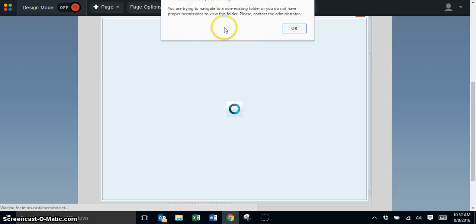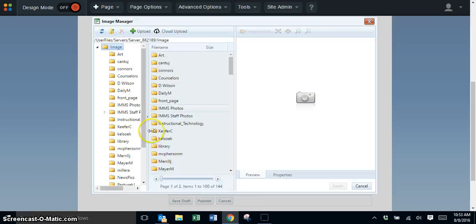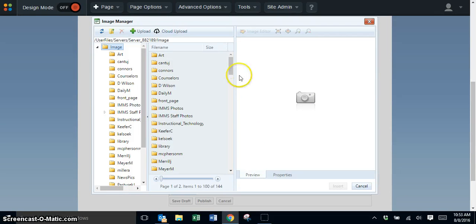If you get a message at the top, just click OK and it should take you into the image manager.